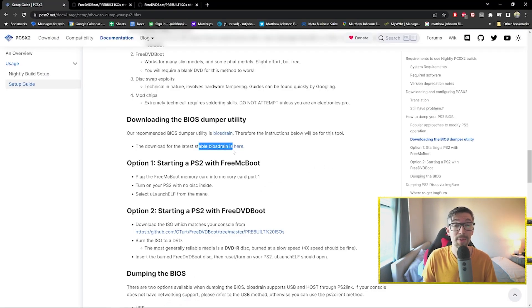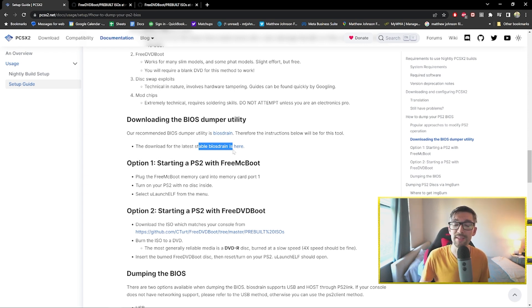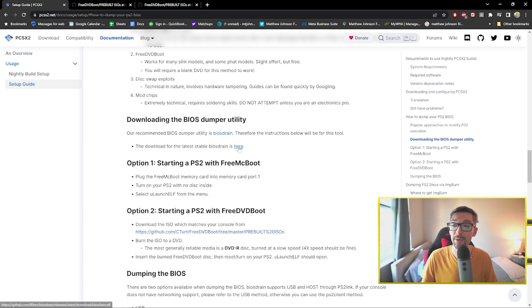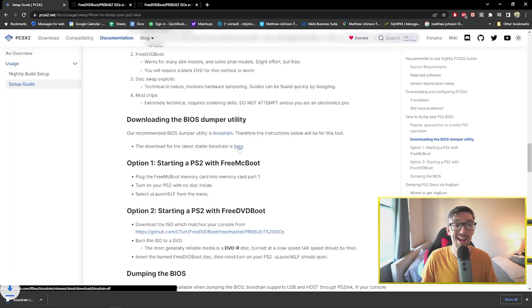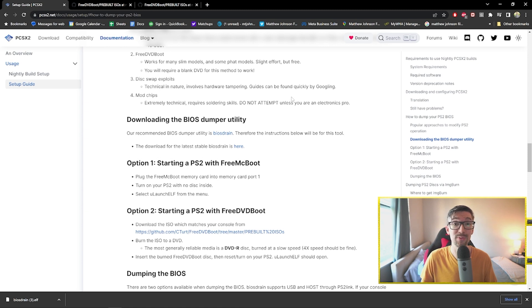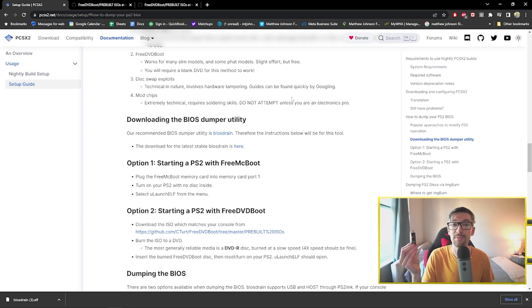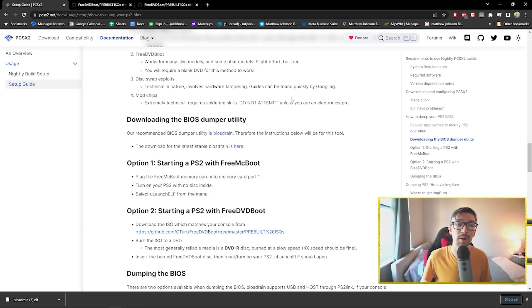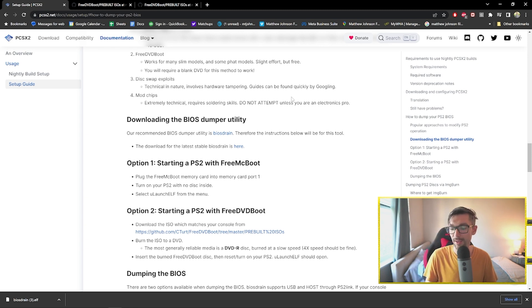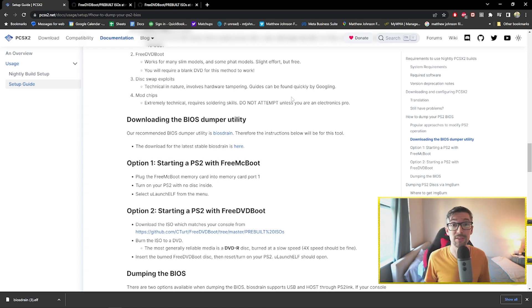All right, so the next step after you've got the DVD burned is get out your handy-dandy flash drive. We've all got a thousand of these lying around. Put that into your computer and you're going to want to download this file right here. This is the biostrain.elf. Funny name. I've already downloaded a bunch of times. You're going to put this elf onto your USB drive. All right, so now that you have your biostrain.elf on your flash drive and you've got your burned DVD that has the ISO file, and you've named it something because file management is important, we're going to go to the PS2 and we're going to go to the big step.